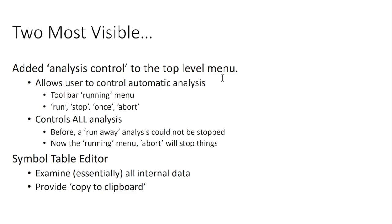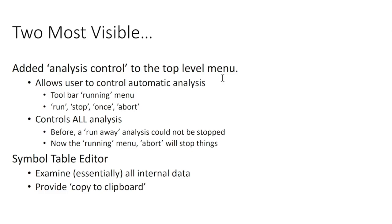The two most visible things are probably the addition of a top-level menu item which controls analysis or sweeping, if you will. I'll show you how that operates in a minute, but the short form of it is it used to be that SimSmith would run away and do some large computation and you basically had no clue that it was working and you had no ability to tell it to stop working, and about all you could do is get a cup of coffee and wait.